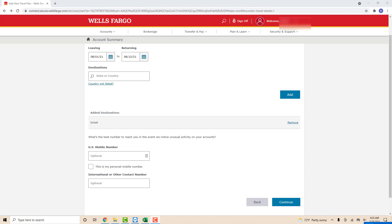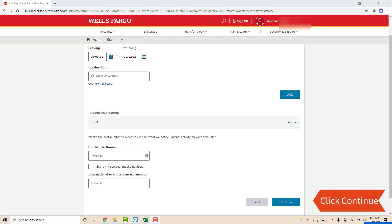You can also enter your U.S. mobile number and international or other contact number, so that they can reach you in case there is unusual activity on your account. But it is just optional. If everything looks good, click on the Continue tab at the bottom.